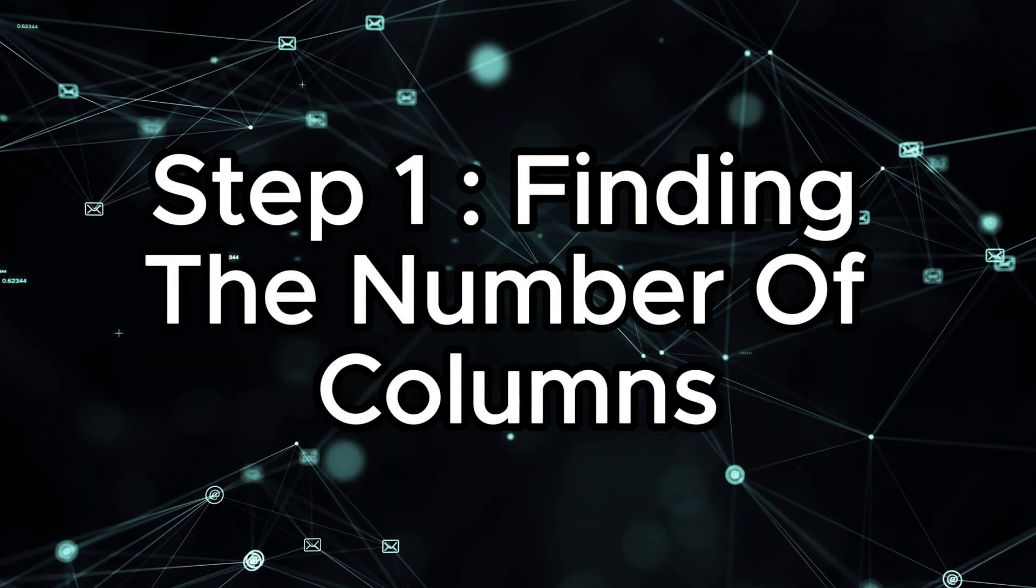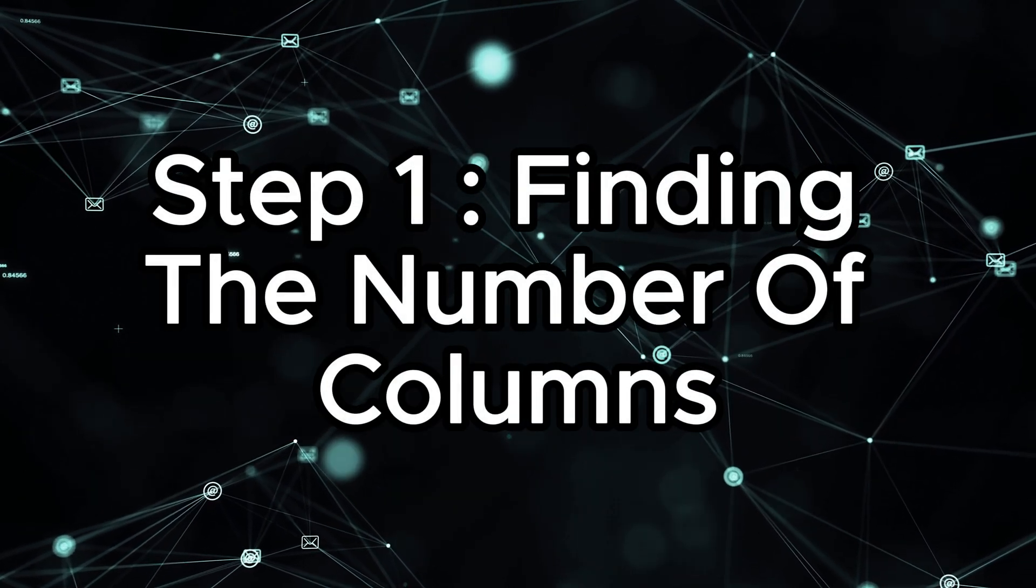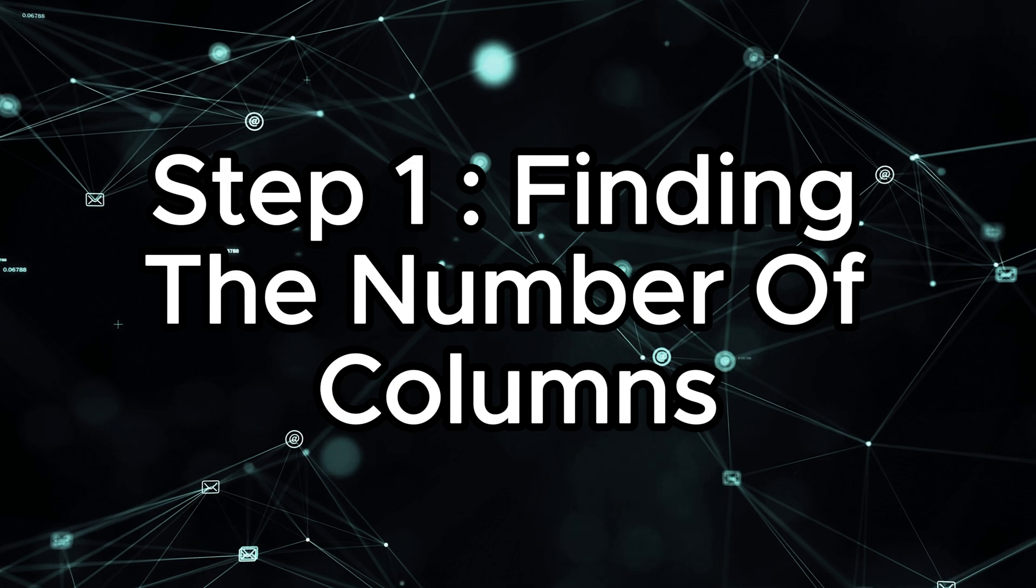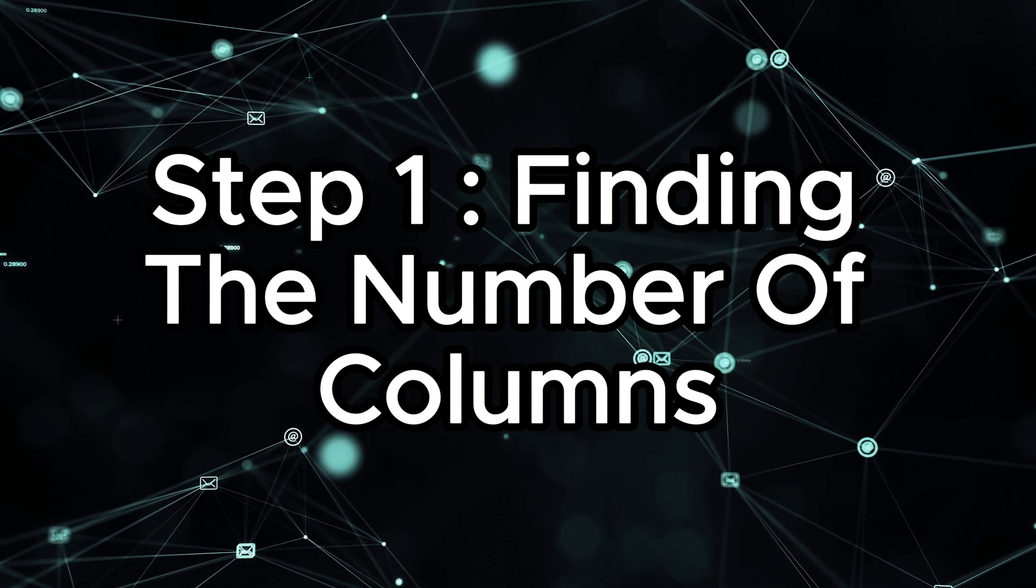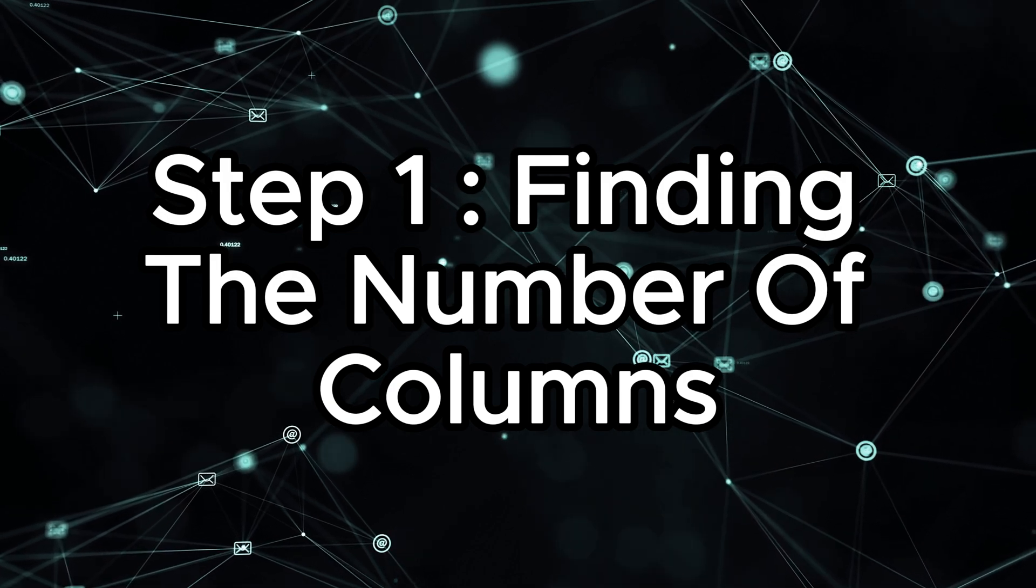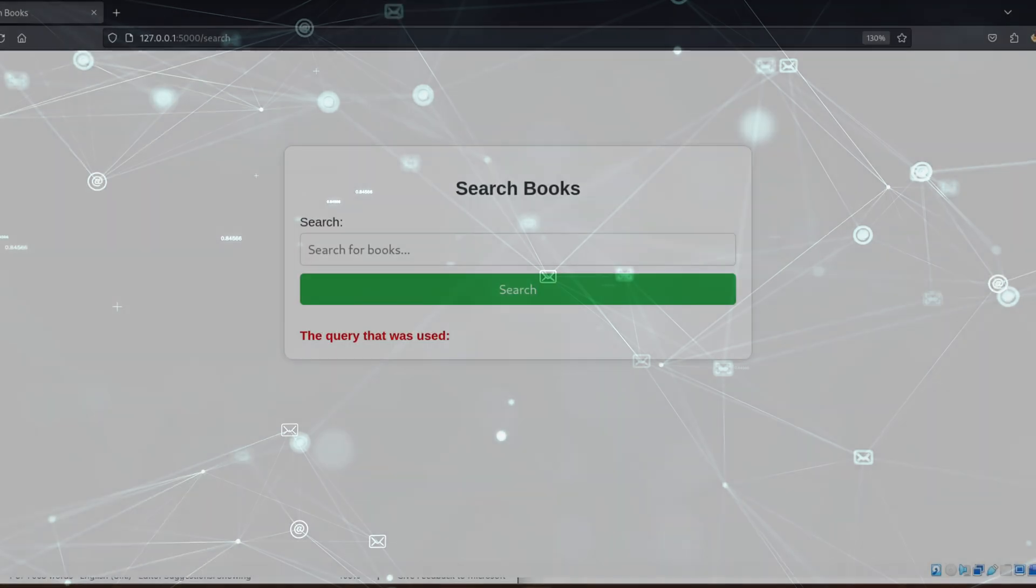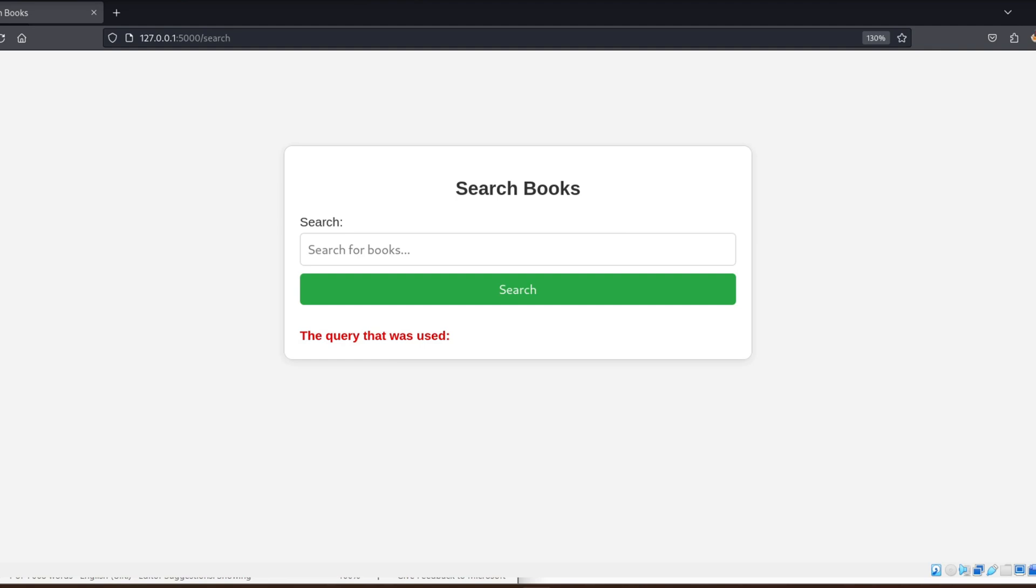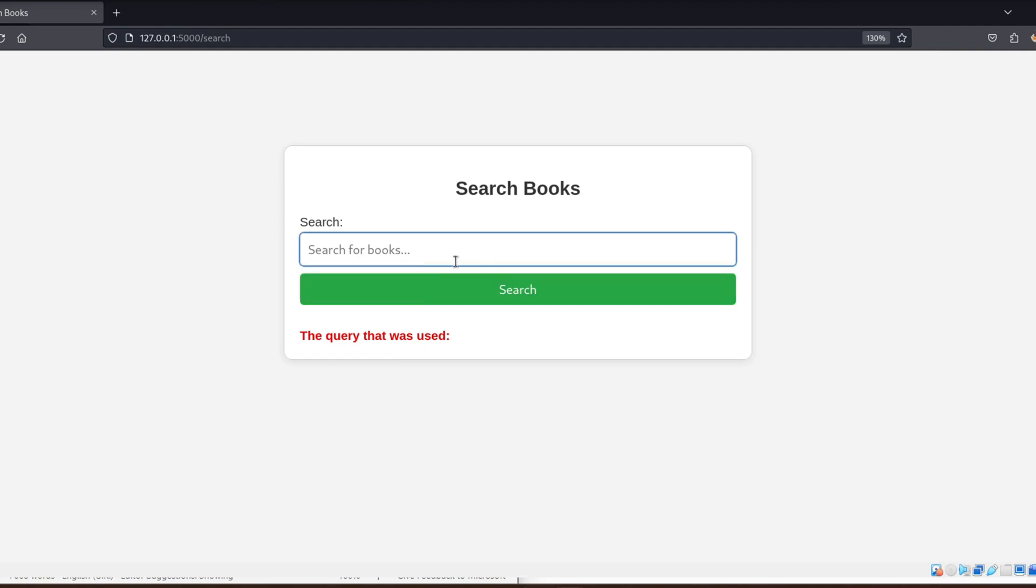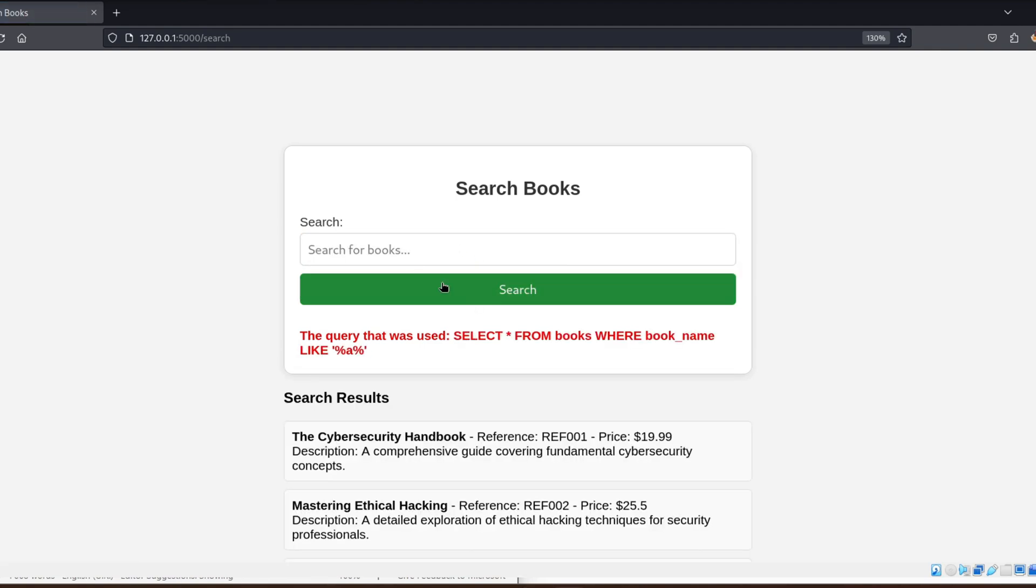So for our attack, let's start with step one, finding the number of columns. Let's begin by looking at the target application. Here we have a web page with a search bar where users are supposed to input a keyword to search for products.